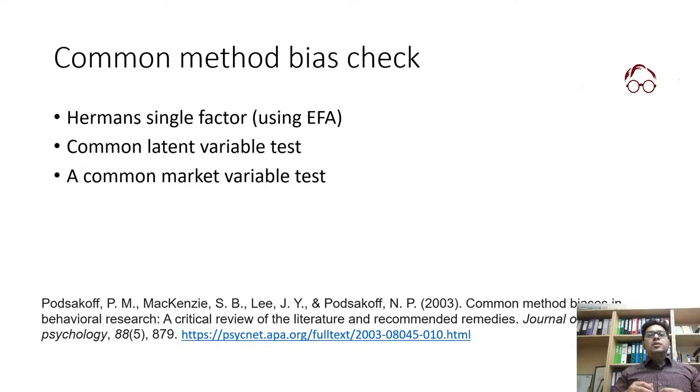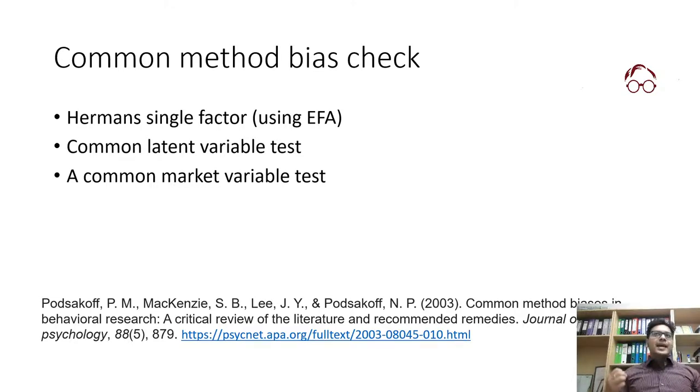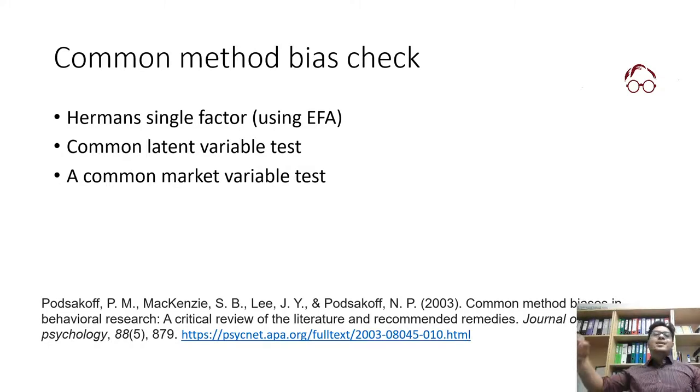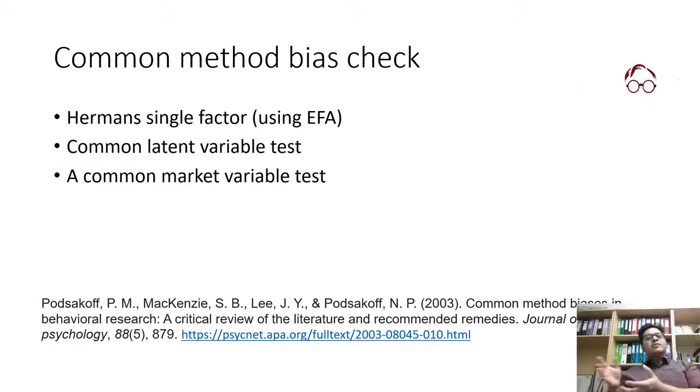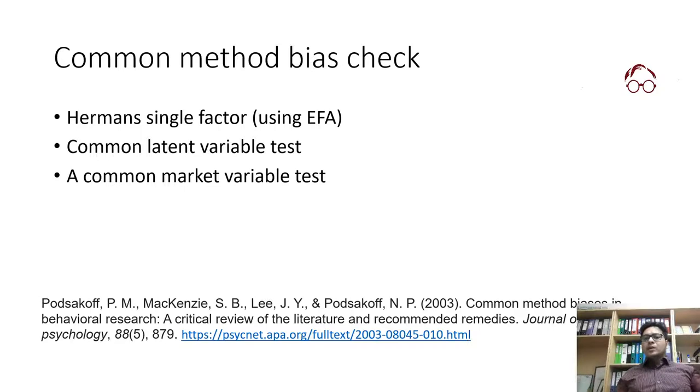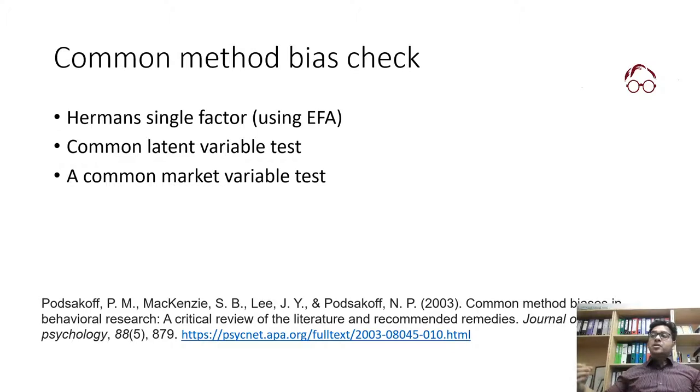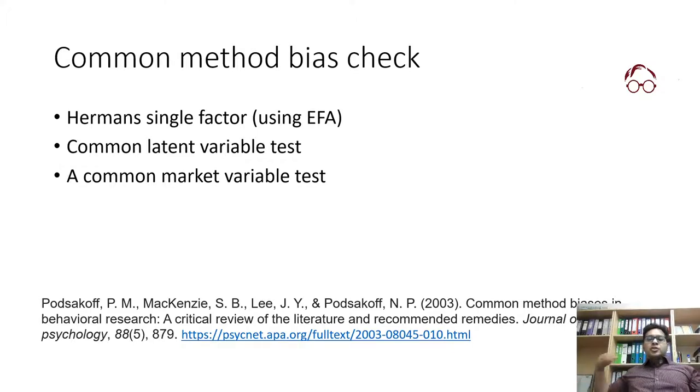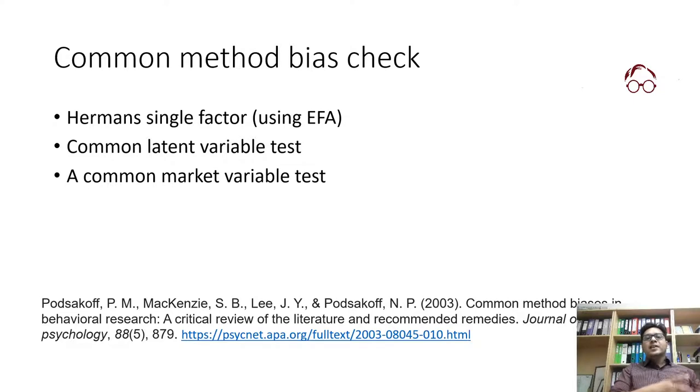Common method bias simply means that the measurement of the factors or constructs was biased due to the fact that you used a particular way of collecting data. For instance, most of the time when we do survey studies, we collect the data using five-point Likert scale. All the items of all the factors have been measured using five-point Likert scale or seven-point Likert scale.